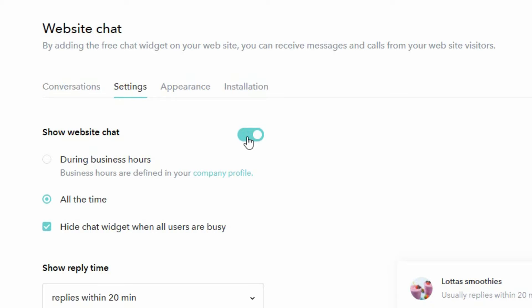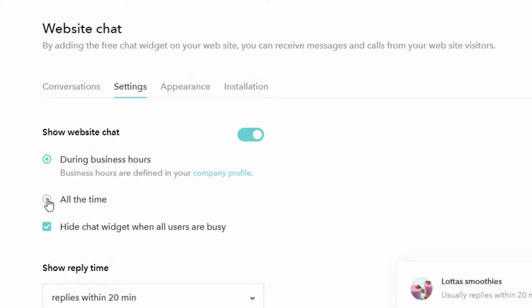If we have this activated we have the option of configuring when it should be shown. We can for example have it shown during business hours which is something we can define in our company profile, or we can have it shown all the time but have it hidden whenever all users are busy.